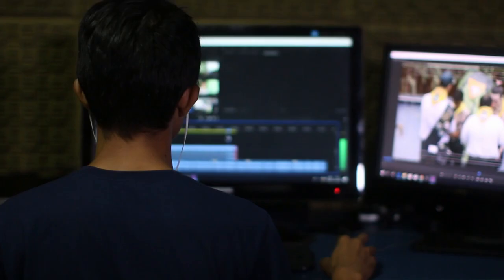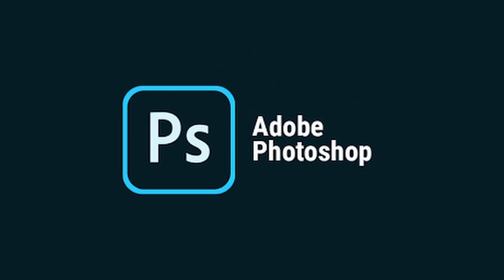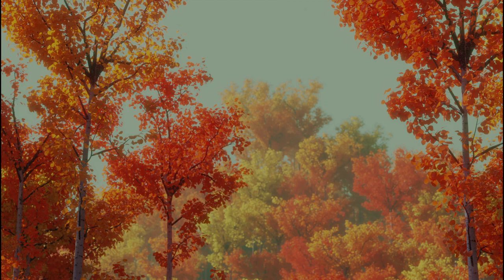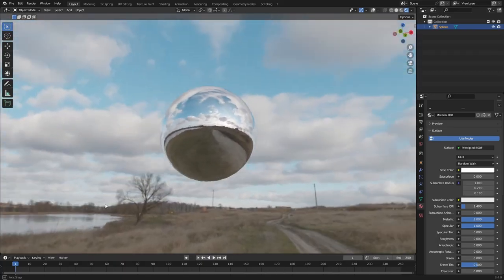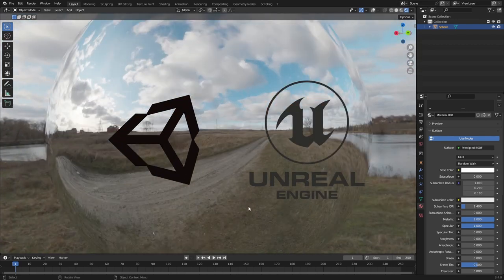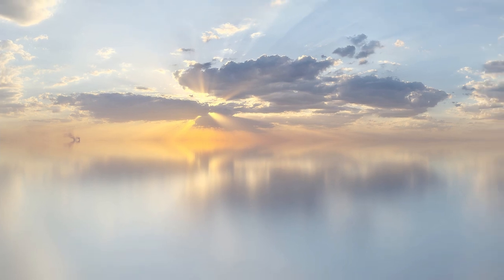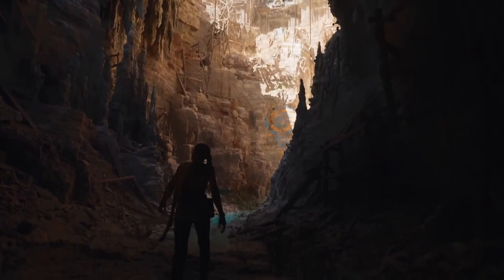After taking pictures on a DSLR camera, the HDRI image is processed and edited in specialized software such as Adobe Photoshop. This involves adjusting the exposure, color balance, and other factors to create a realistic and cohesive image. Once the HDRI image is complete, it is imported into a game engine such as Unity or Unreal Engine. The game developers can then use the HDRI image to light the game environment, create realistic shadows, reflections, and other lighting effects.